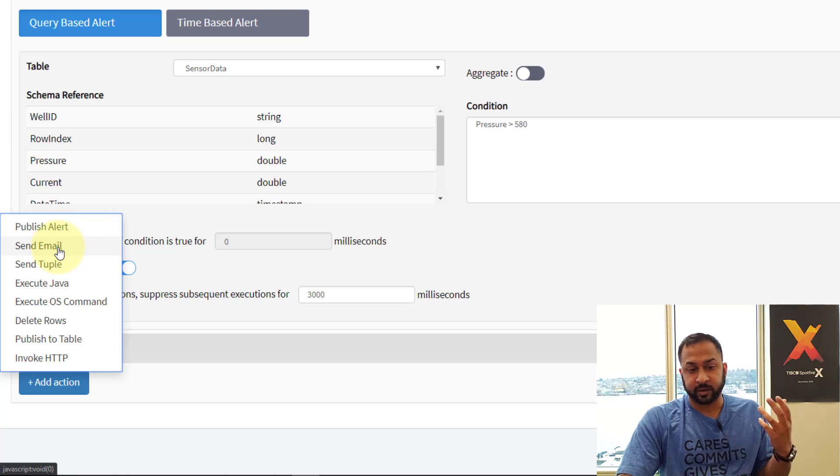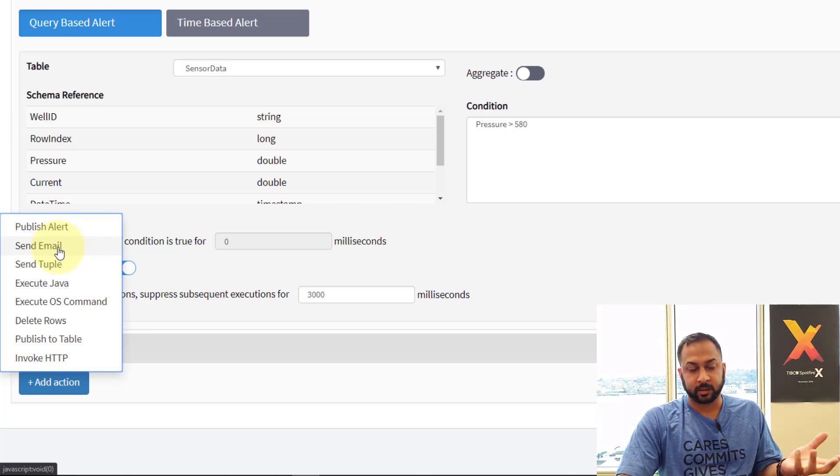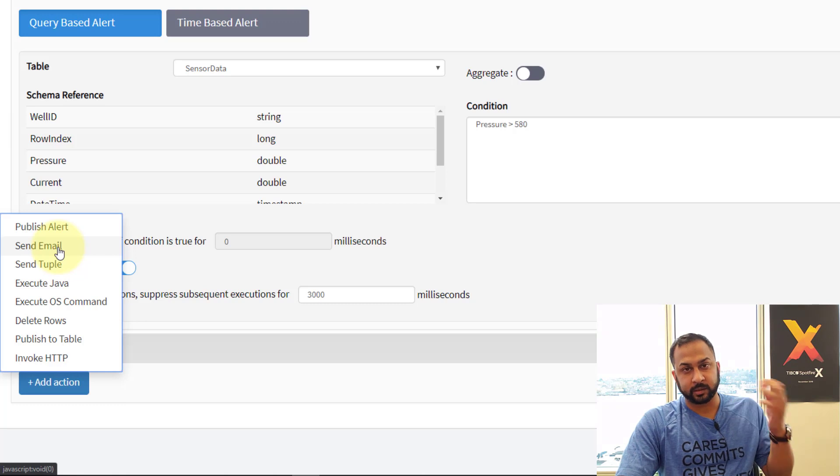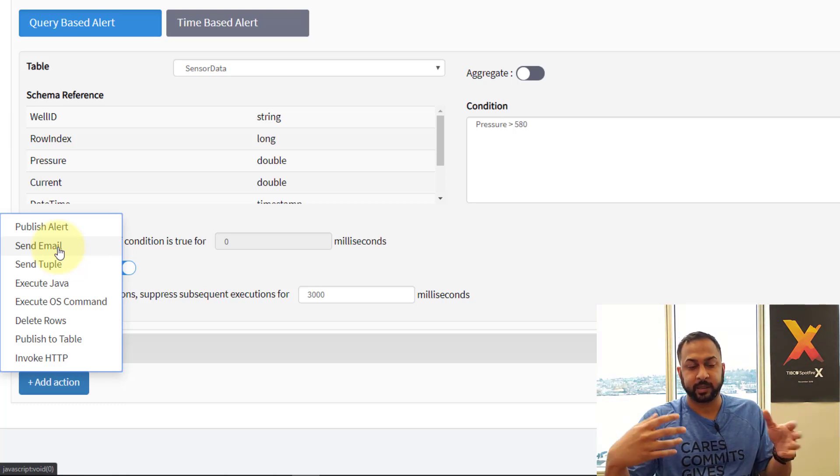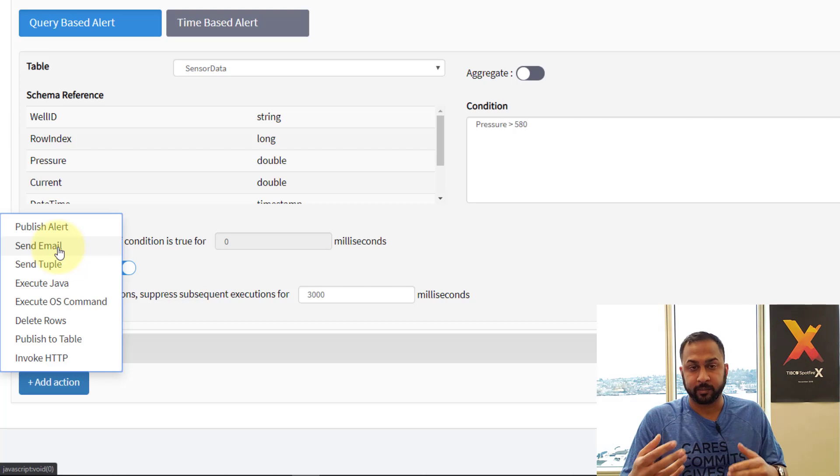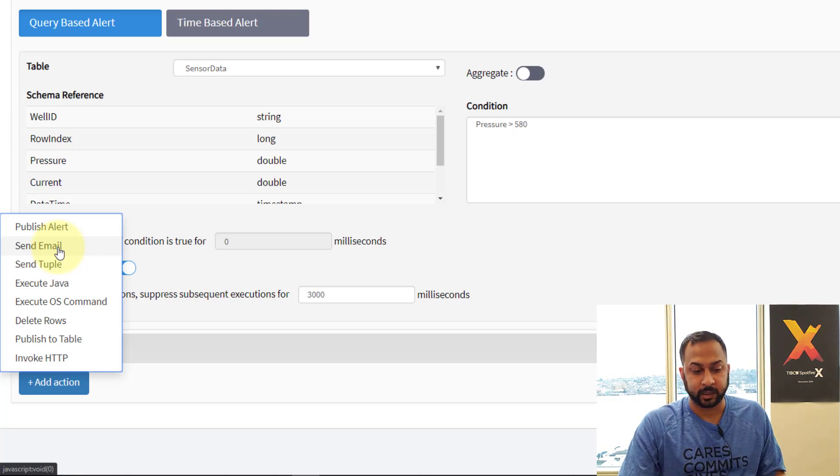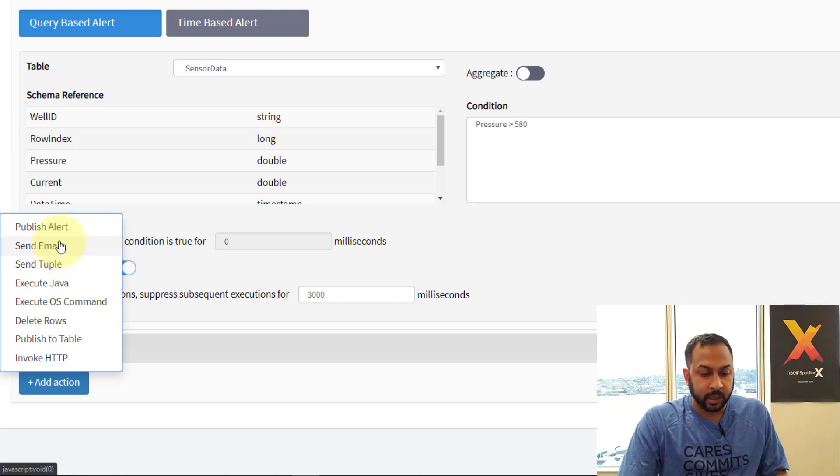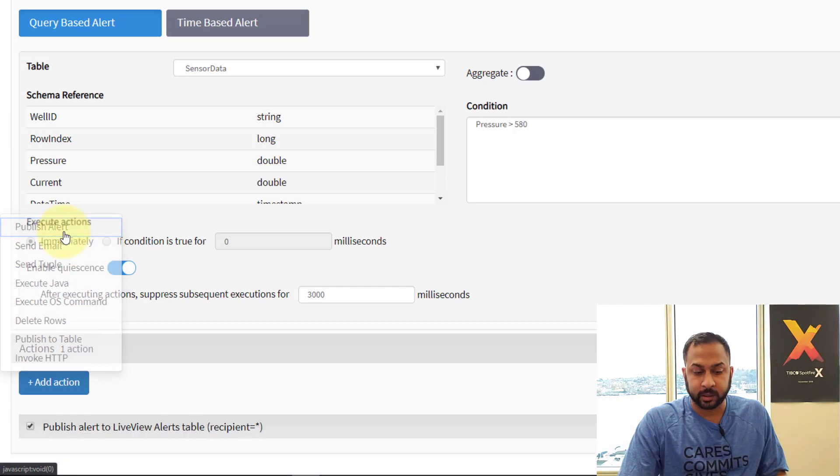Both are very useful. Send email obviously can just tell you to go look at the dashboard. You don't have to be in any kind of Spotfire or TIBCO environment to know that something went wrong or right whatever you're looking for.